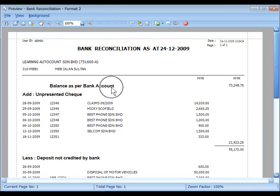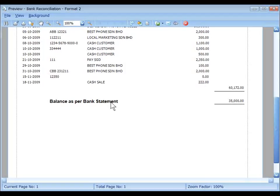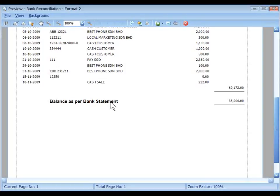And this is Format 2. Start with balance as per bank account. Ends with balance as per bank statement.